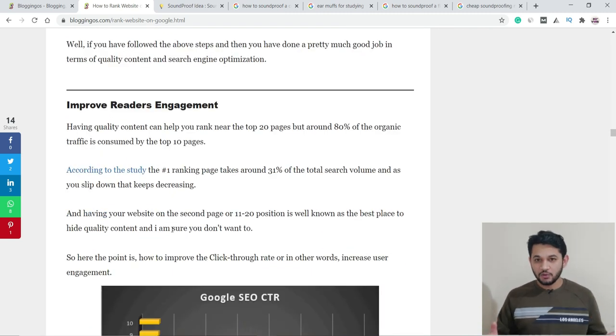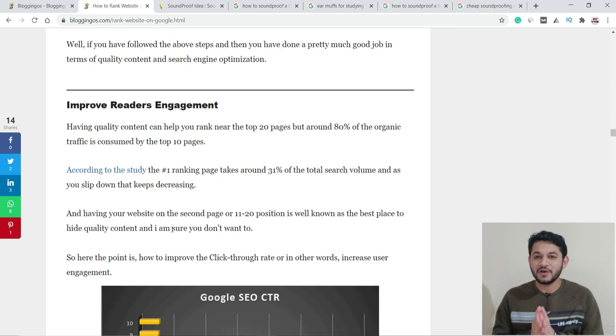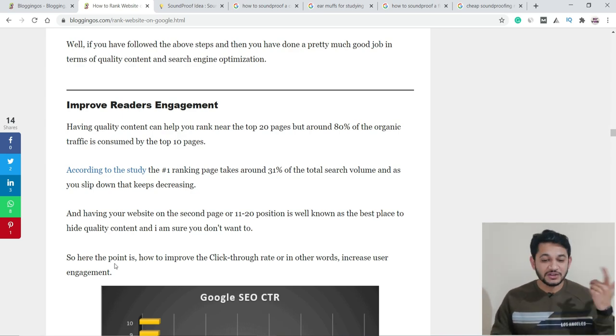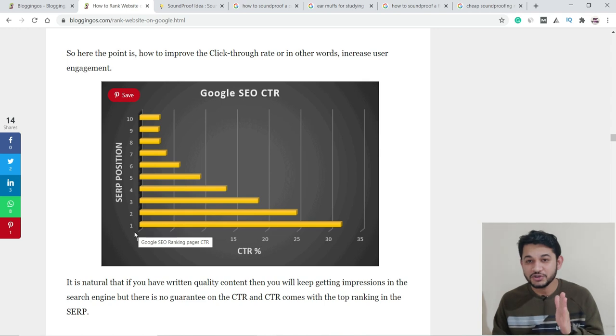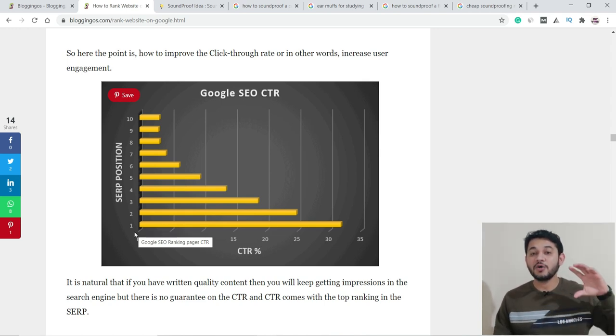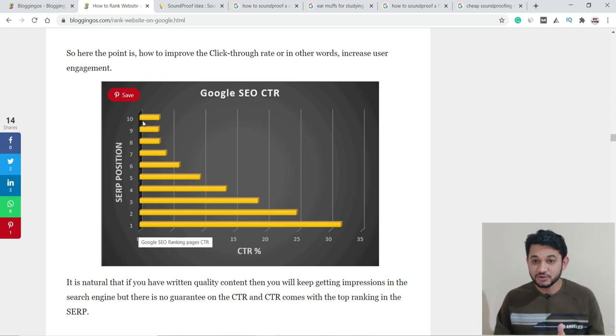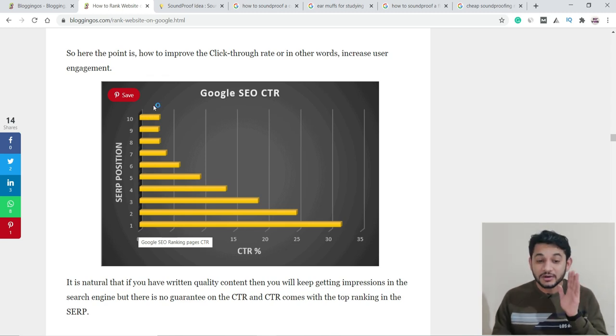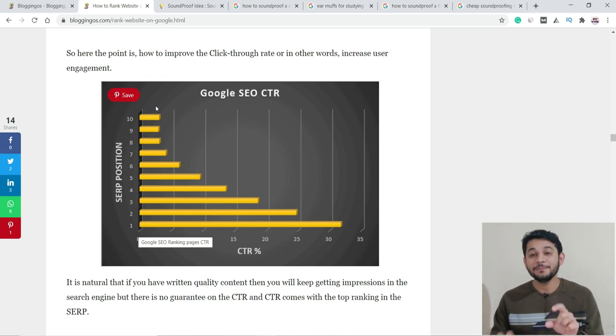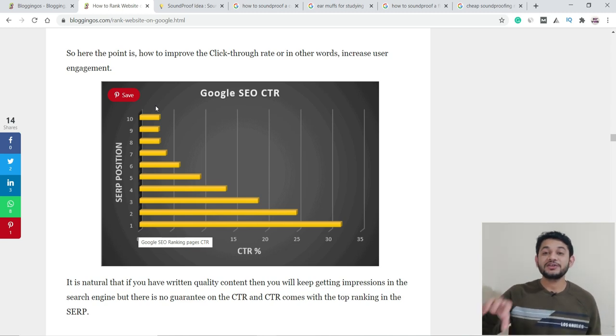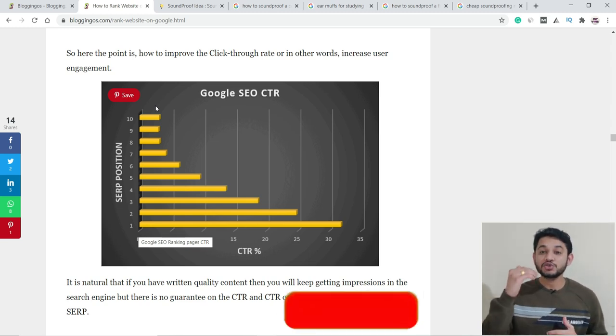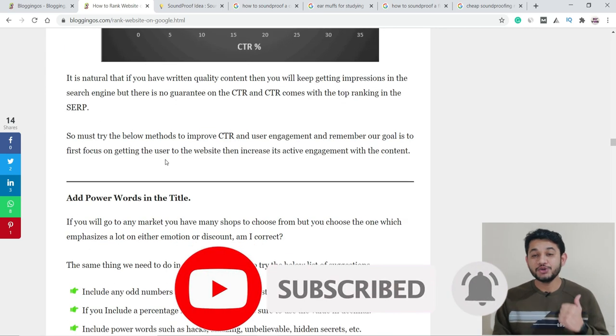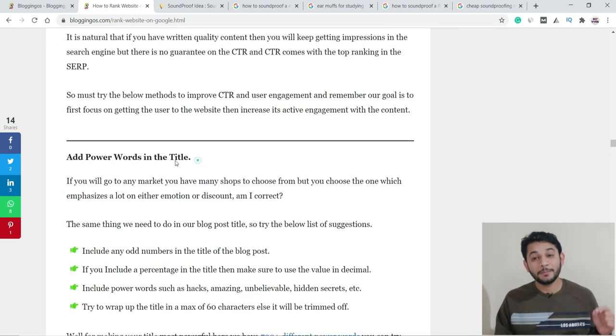Now the second part: with SEO, you're able to rank your website in the top ten, but how long your site survives in those top ten pages depends on how users are engaging. Take an example: if your site is ranking at number one position, you'll get almost 30% of the search volume. As you slip down to number ten, this reduces. If you're at positions 11 to 20, the traffic will be less than 2%. You want to stay in the top ten, and when users click your link, they should stay there for a long time.